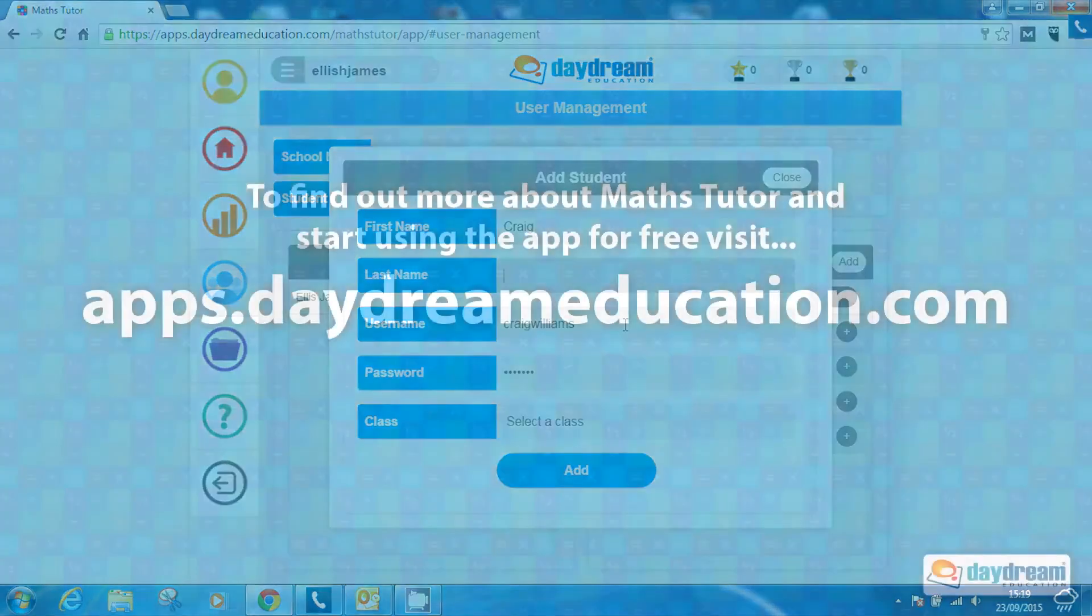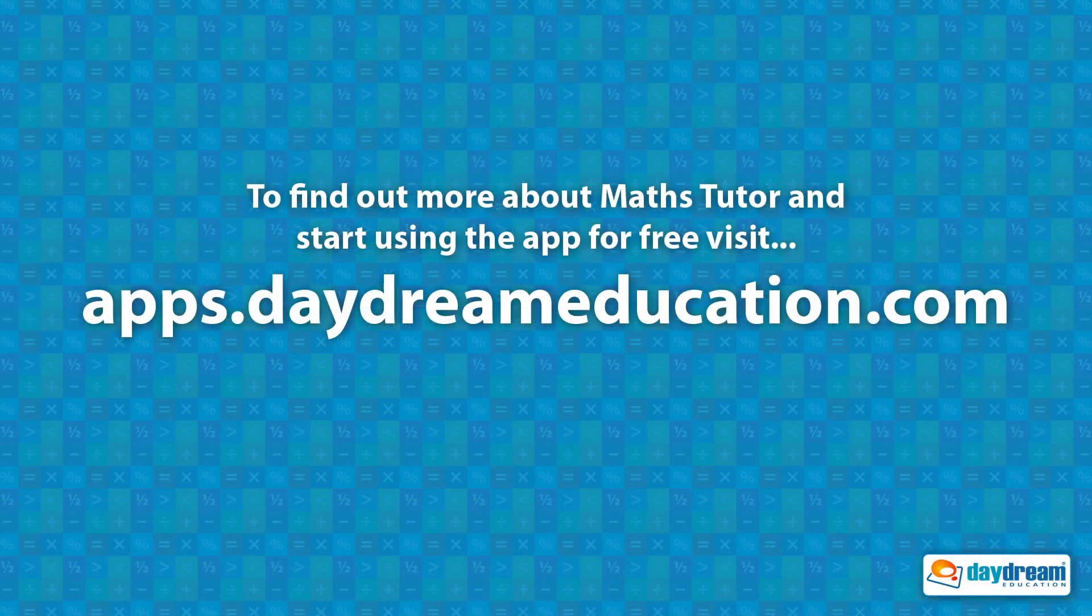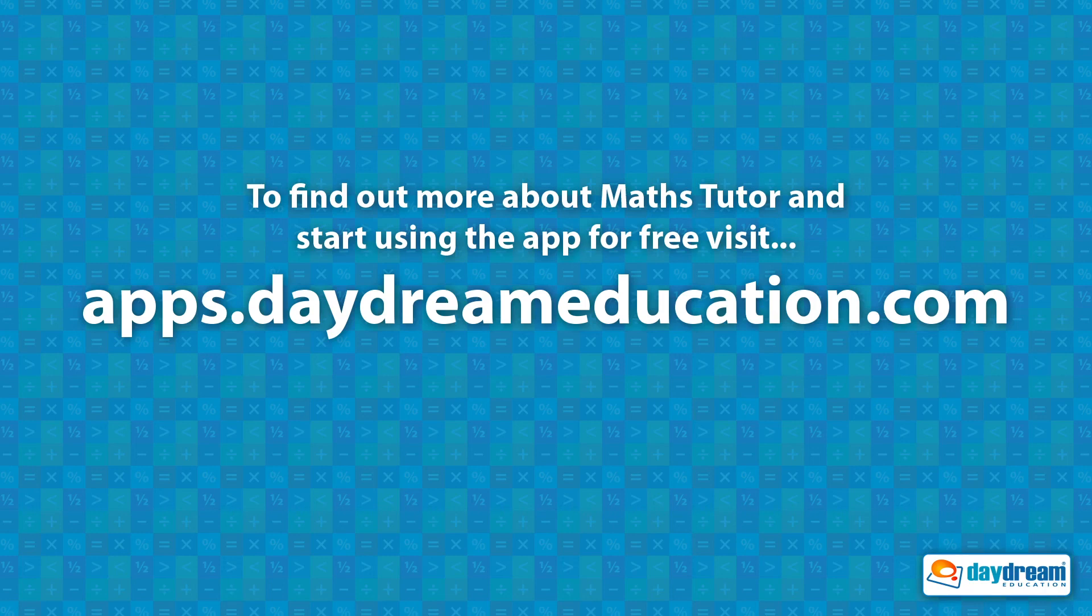To find out more about MathsTutor and start using the app for free, visit apps.daydreameducation.com.